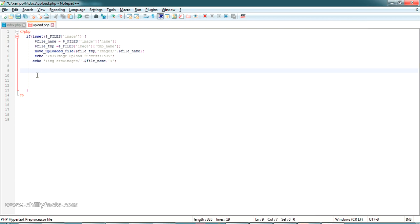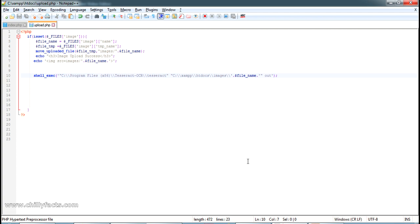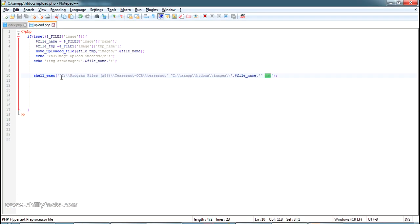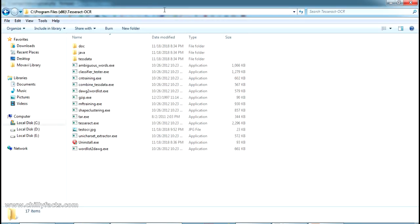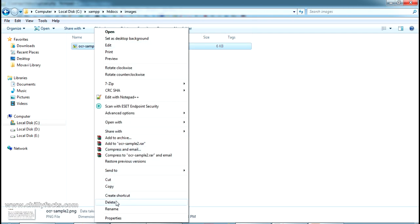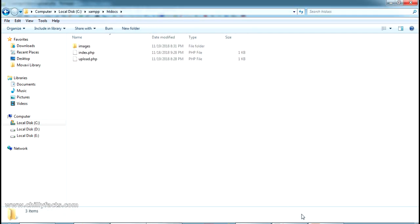From the backend we're going to execute the command to do the OCR. We already have the command we need. I'm now writing the code to execute the Tesseract process — the command prompt command — to read the uploaded image and perform OCR on it. It will create an output file called 'out.txt', which will be generated in the htdocs folder. The Tesseract path is where we installed the Tesseract OCR application, and the image path points to where our uploaded image is stored.